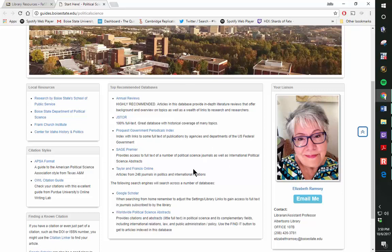You may also contact Elizabeth Ramsey, 208-426-3781, the Political Science Reference Librarian or any reference librarian for additional help.